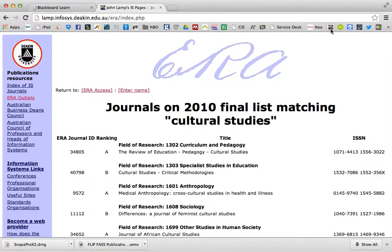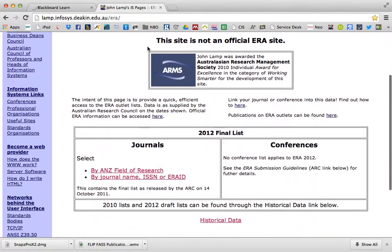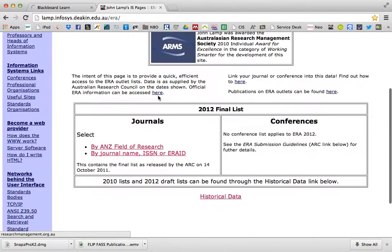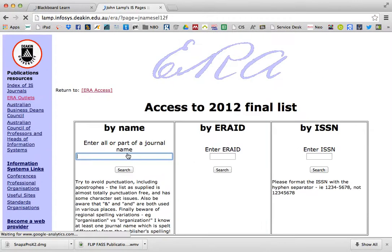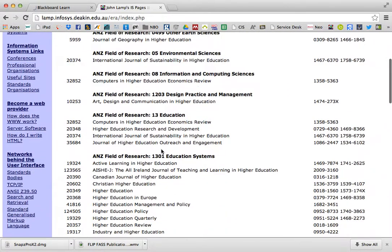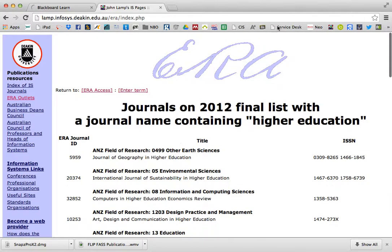Now, if you want to look at the current list, which is 2012, which doesn't have any rankings, go back to the same homepage. And then you can just go straight on this homepage by journal name, and I type in higher education. And we can see there's a long list of journals that all have that in their title, but no ranking information is there.